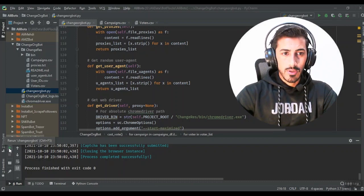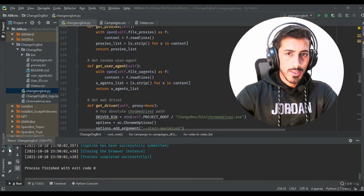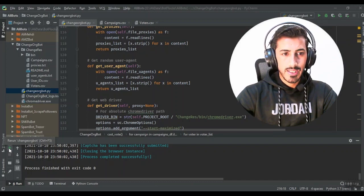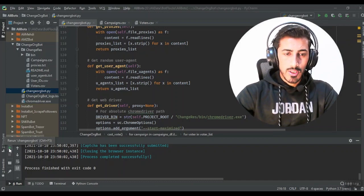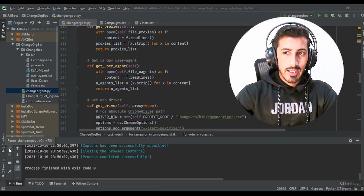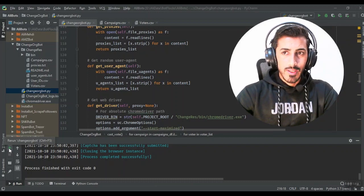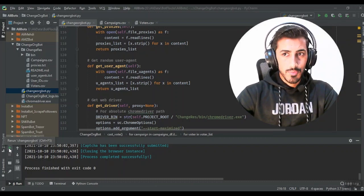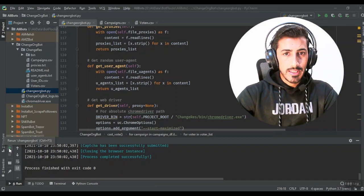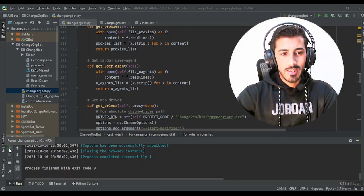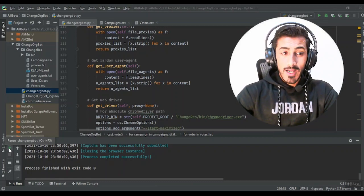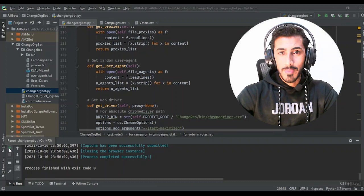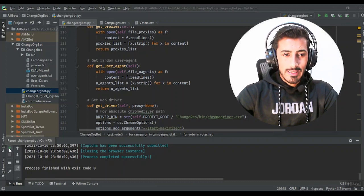I was doing this project for a client - a voting bot where I had to automate the website and cast votes. In between there was a captcha which was very unique, a slider type of captcha. Let me show you how I solved that captcha with selenium python.